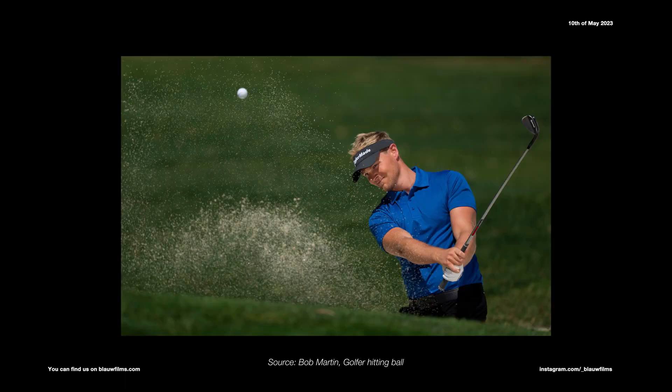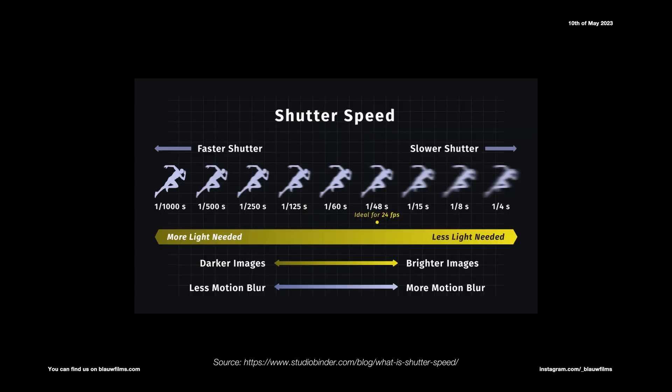The idea is that you would use the 180 degree shutter rule, which would give you what's considered cinematic motion blur. It states that you should keep your shutter open for twice as long as the frame rate of your video. If you're shooting 24, have your shutter at 1 over 48. If you're shooting 25 frames per second, have your shutter at 1 over 50.